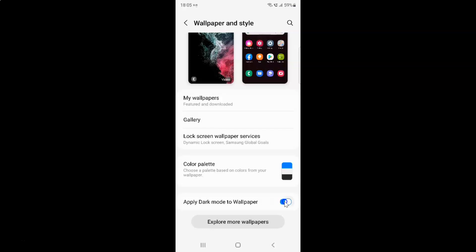You can see it's now enabled. And whenever you want to disable 'Apply dark mode to wallpaper' you have to disable the toggle button next to it. To disable this toggle button you have to tap on it so that the slider moves to the left.